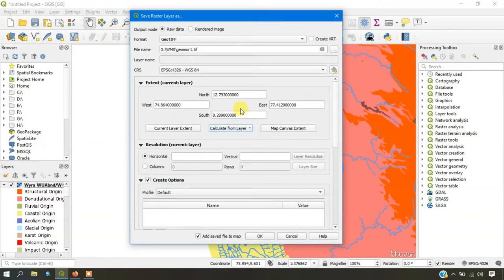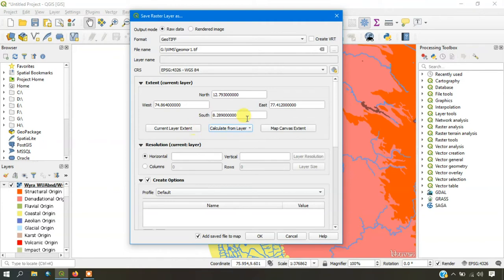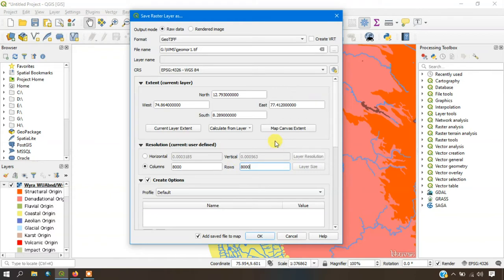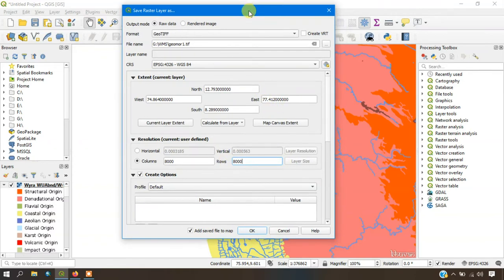I need this entire layer, so it has been calculated from the layer. Otherwise, you can select from the map canvas extent or current layer extent. You can use any one of these options based on your study. Go down to the option columns. Here I am going to specify 8000, just for example, so that we can download the data.